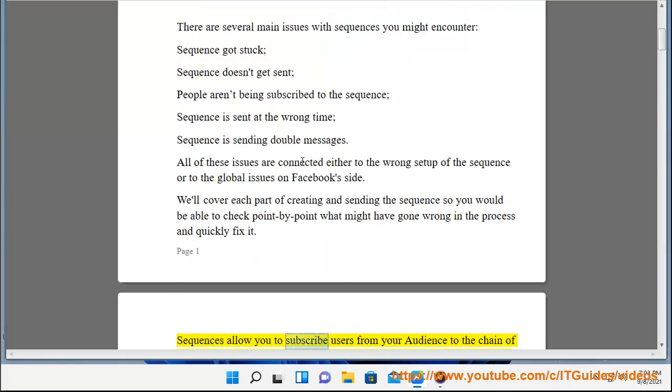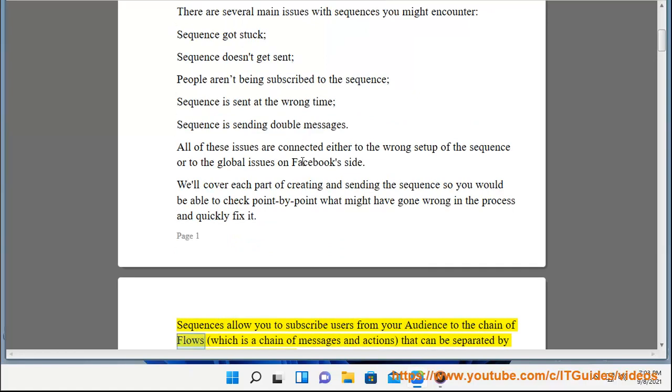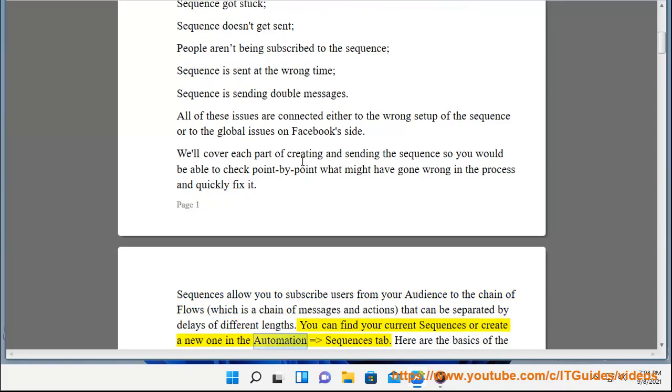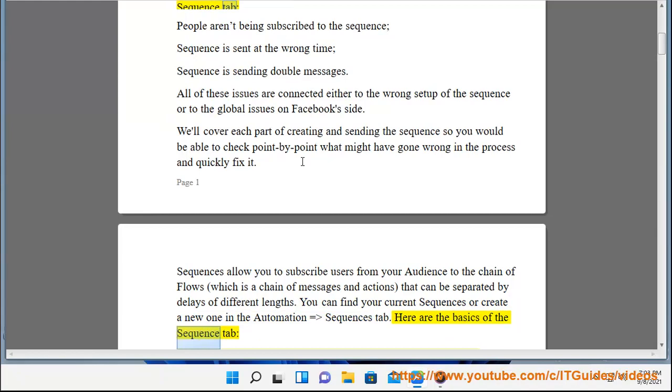Sequences allow you to subscribe users from your audience to the chain of flows, which is a chain of messages and actions that can be separated by delays of different lengths. You can find your current sequences or create a new one in the automation equals sequences tab. Here are the basics of the sequence tab.